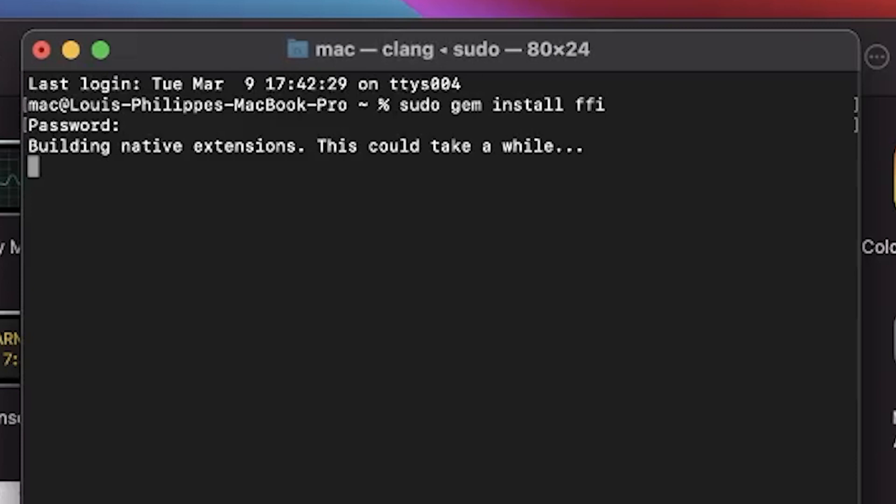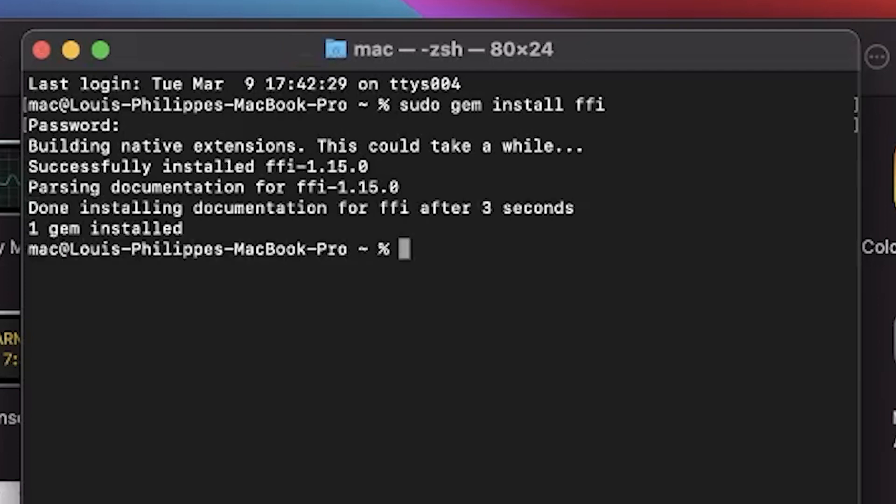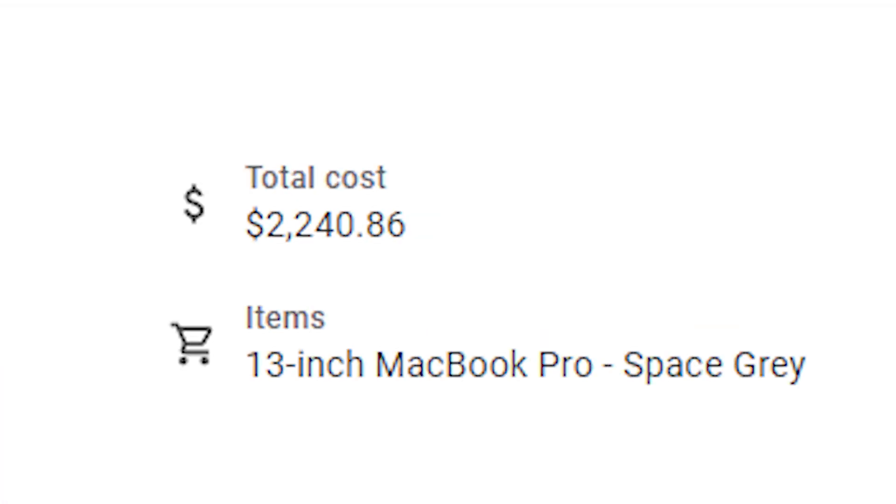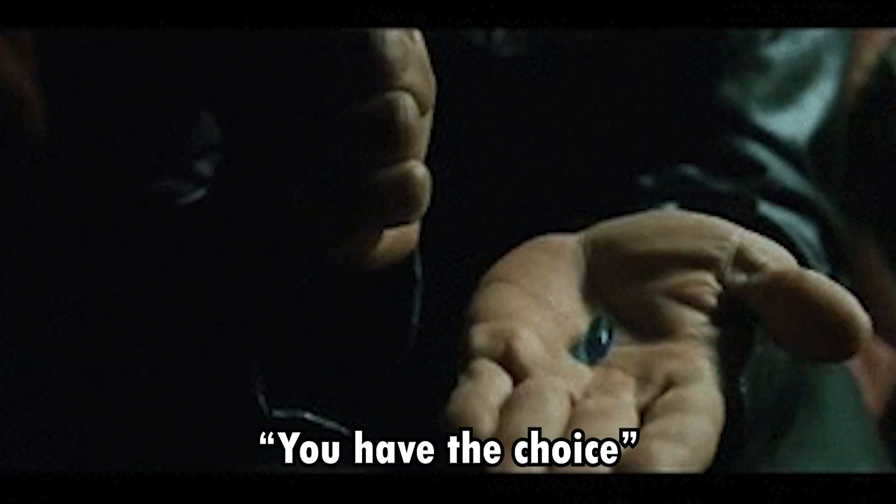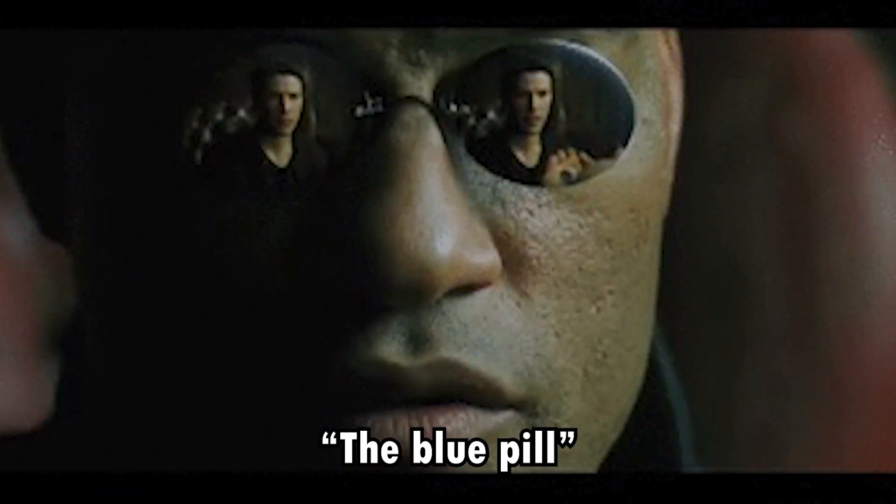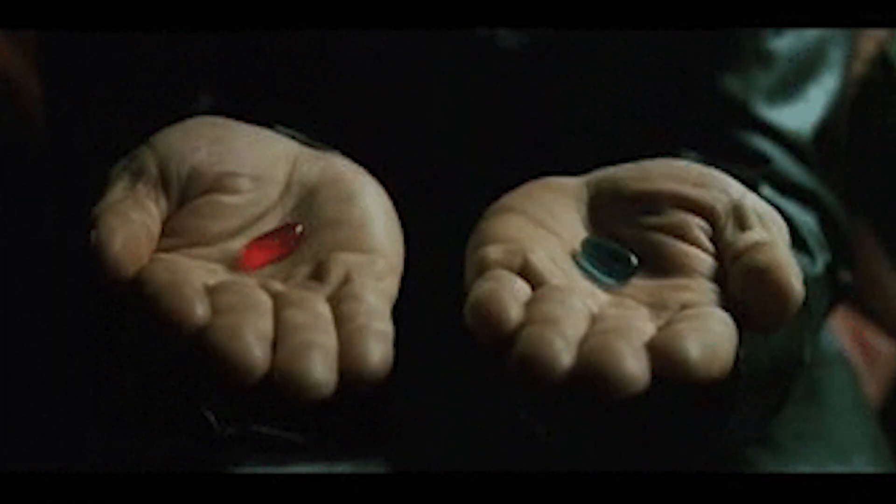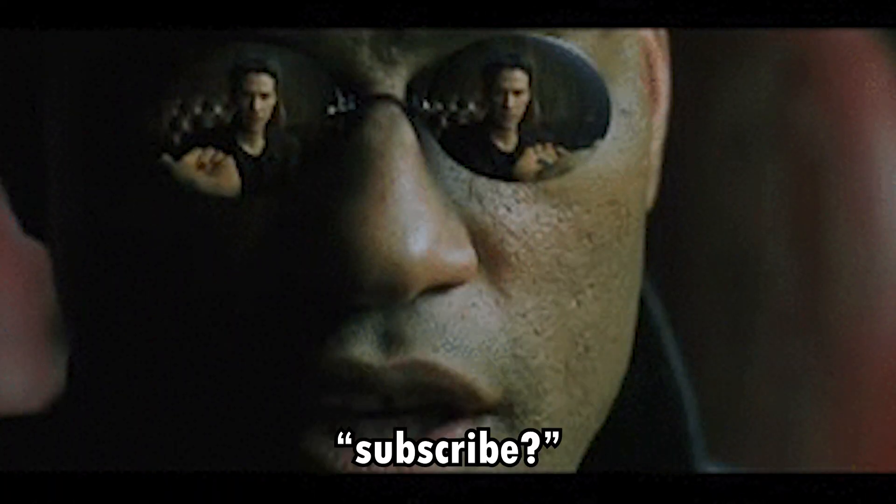This will download a couple of things and now you can go on to the next video to install Android Studio. By the way, this video cost over two thousand dollars, so you have the choice: the blue pill, the red pill. Will you subscribe?